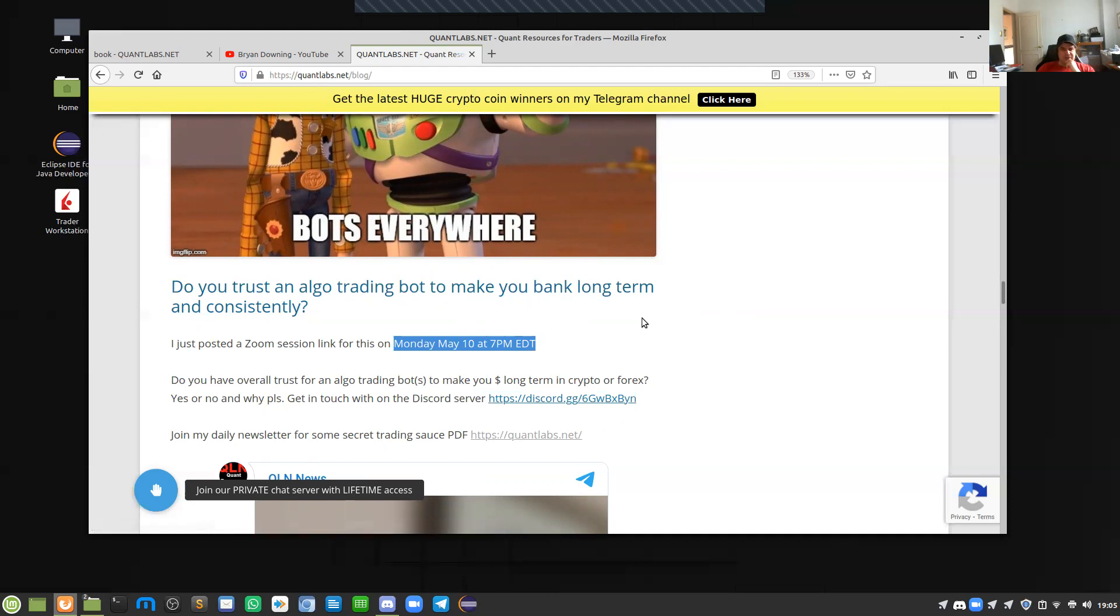And that's, you know, profiting over the long run and consistently as well, which is the name of the game. We'll talk to you later. Thanks.